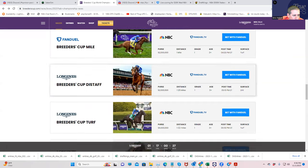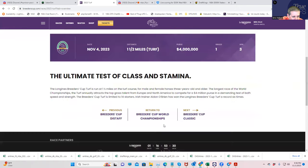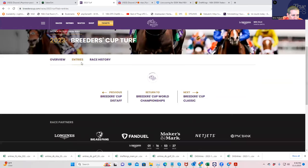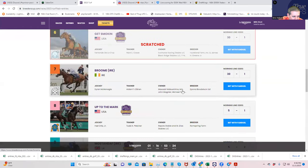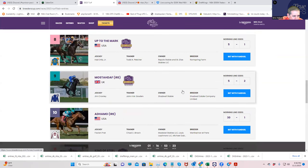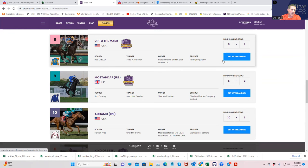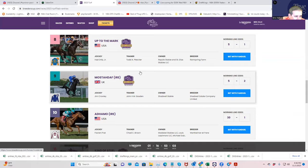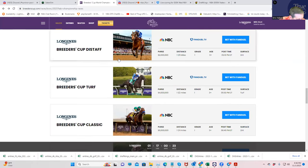All right. The Breeders' Cup turf, 1.5 miles. I think that there is, when I say a lock, I mean I think there's someone that should be eating money. And he's going off, it says 5-1 morning line. I don't buy it, but whatever. Up to the Mark is clearly the most likely winner. And if you get 5-1, you should be betting it. How about that? Even if you get 7-2, I think you should be betting it. It's clearly the best horse in the race. And the race will run really strong.